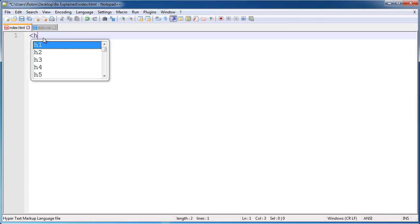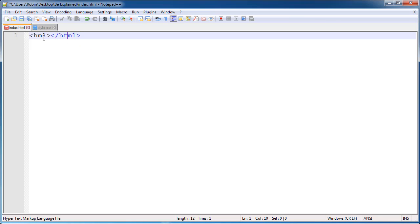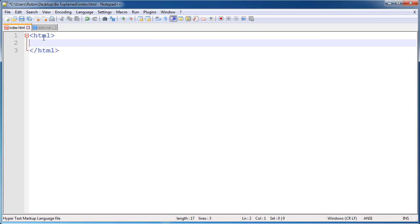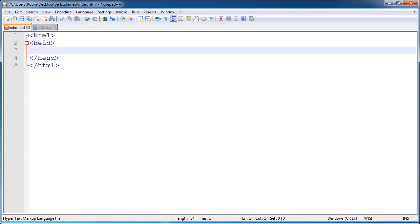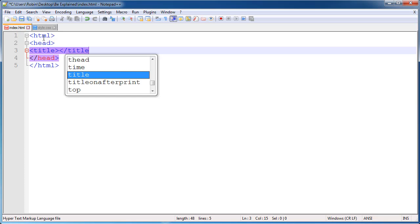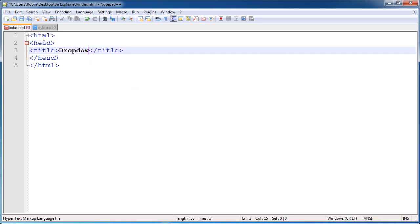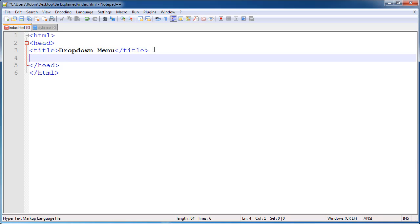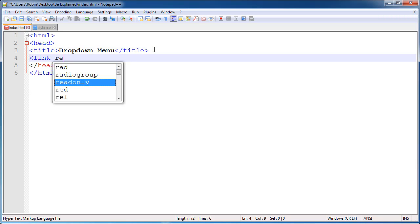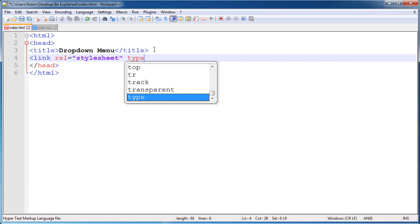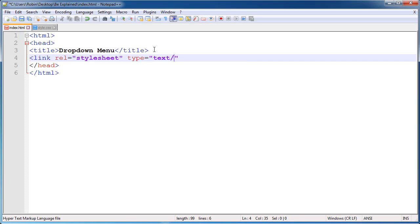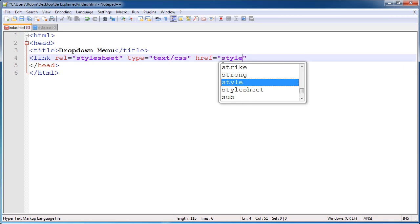Type all the global structure of HTML — open HTML and close HTML. Inside HTML, open the head tag and don't forget to close it. Give the title 'Dropdown Menu' to our navigation bar. Now link our CSS file to HTML — rel means relationship, and the relationship between our CSS file and our HTML is stylesheet.